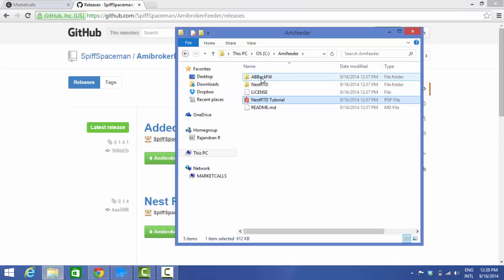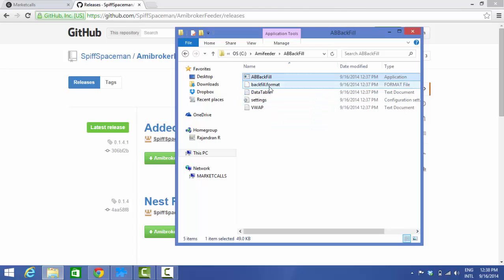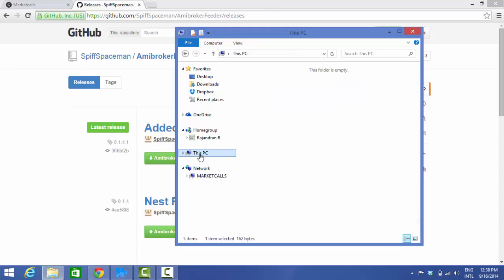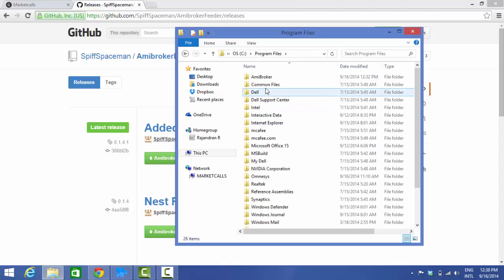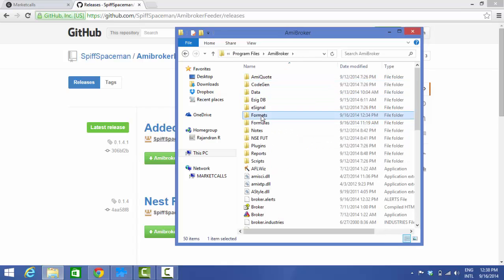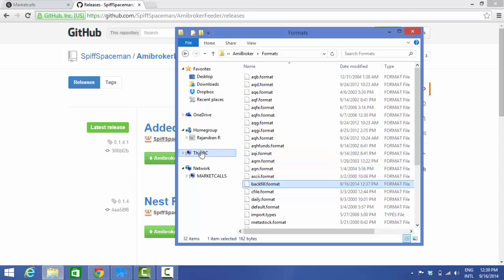In the AB Backfill folder there's an exe file, and there's also a format file. Copy that format file and go to your AmiBroker folder, then paste it into the Formats folder. I'm going to C:\Program Files\AmiBroker\Formats and pasting the backfill format file there — done.